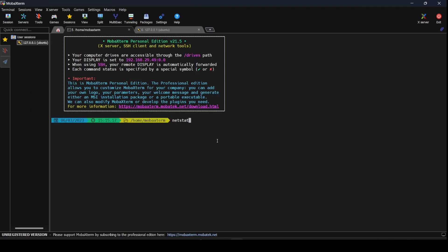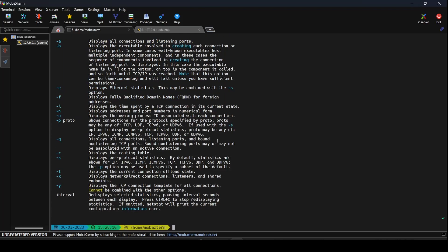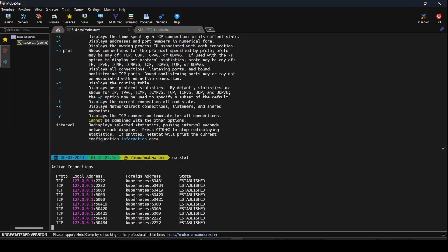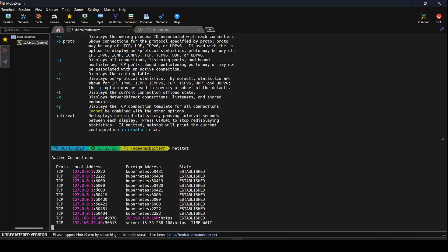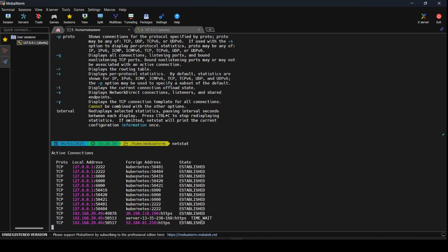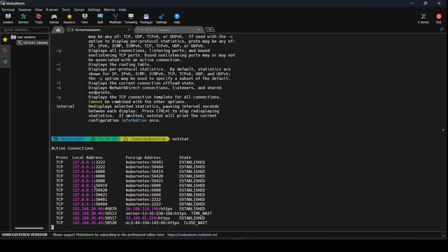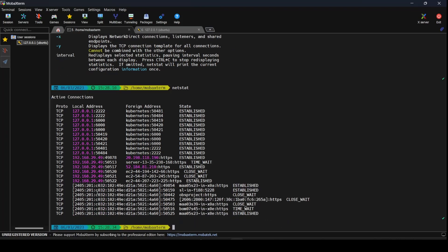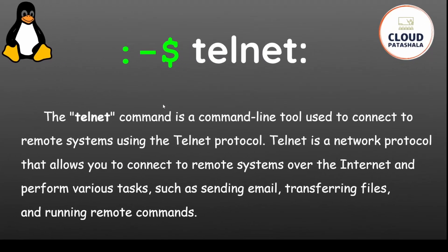Let me run the same netstat command on my local Windows server. You would see that if I just run netstat, it gives me a detailed list of everything happening on my network interface card. All the addresses in the local address column are the addresses used to establish the connection; the foreign address is where the connection is being established to. For example, we are connected to 20.198.118.190 on port 443 — that is HTTPS — and the local port from which we are connecting is 49878.